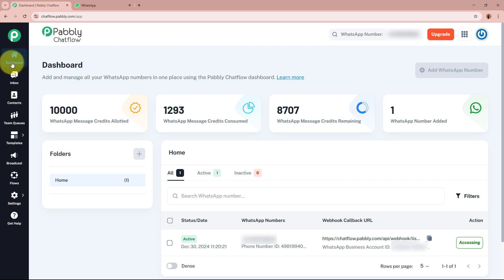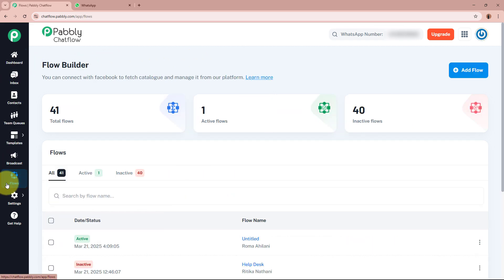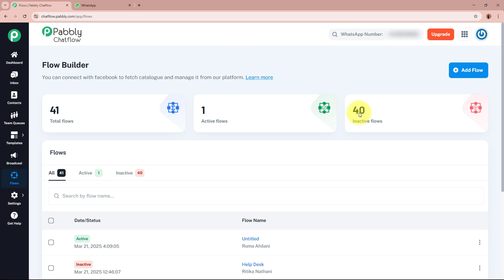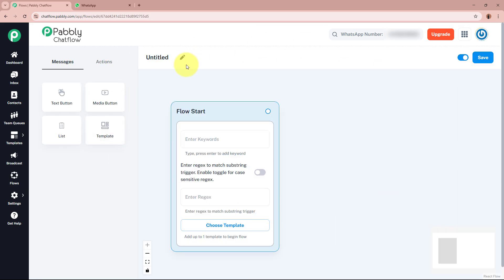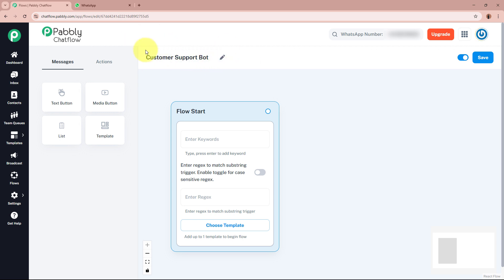For creating the flow, from the left side of the panel go to the Flows section. The flow builder page will appear in front of you. To create a new flow, click on the Add Flow button. A new flow will be built right here. We are going to give the flow a name first — I'm going to name it Customer Support Bot.